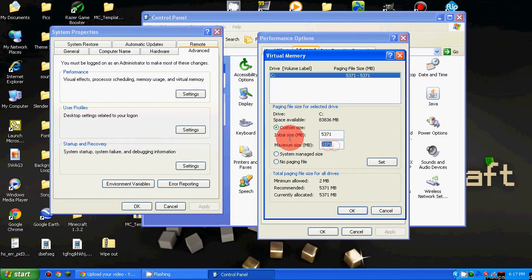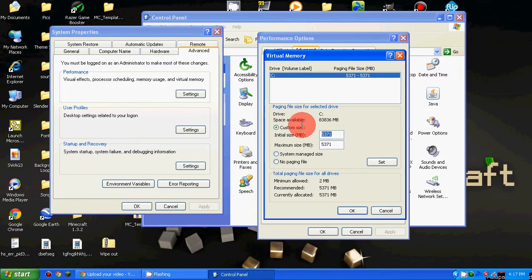And this actually takes your hard disk space, so if you only have 10 gigs left and then you use 100, it won't work.